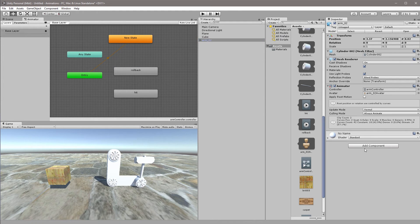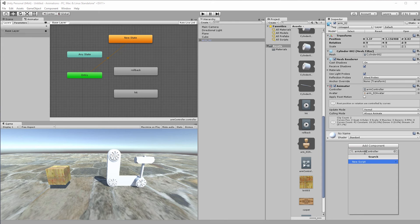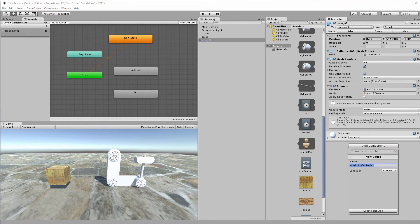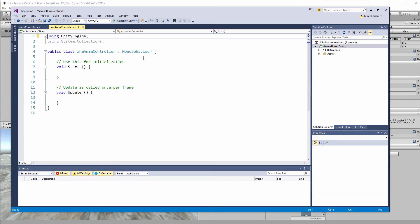So selecting the arm again we'll add another component to this so click add component. In this case we'll just call it arm anim controller, new script yes, we will then double click the script and we'll load it into our visual studio.